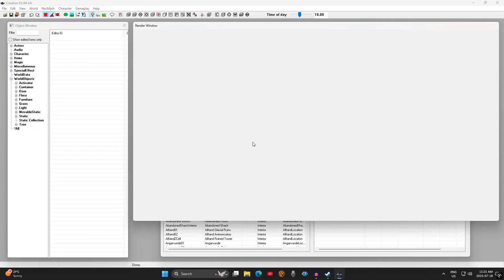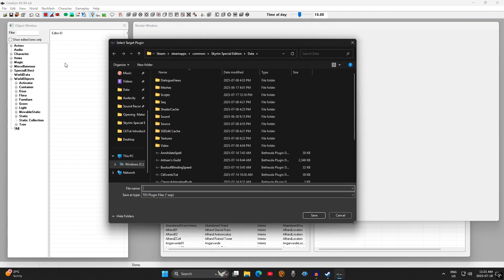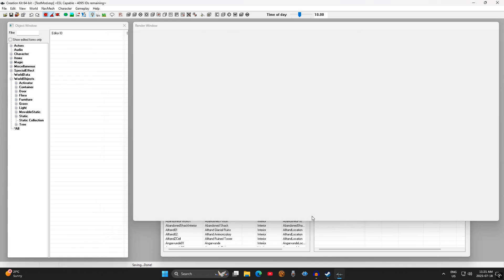As tempting as it is to make your first OP power to one-shot everything in sight, there are a couple more things to go over before we start. I'll first show you how to save and load your mod safely. Click on the Save icon along the toolbar and add TestMod as the file name, then click Save.